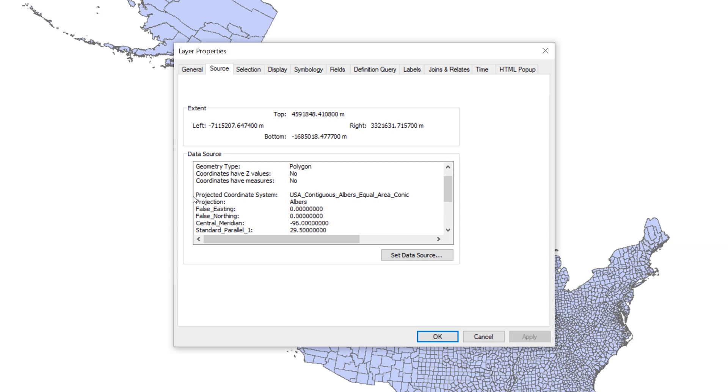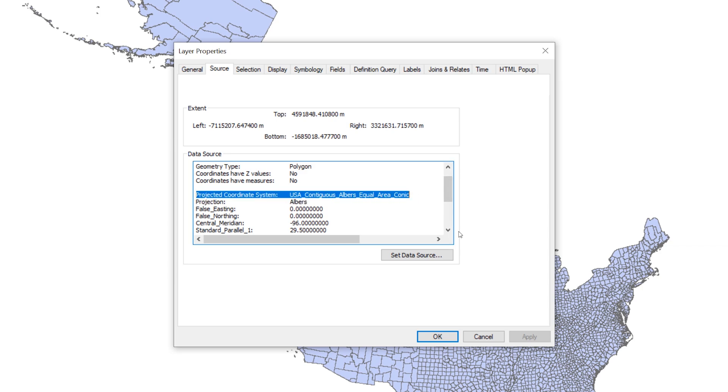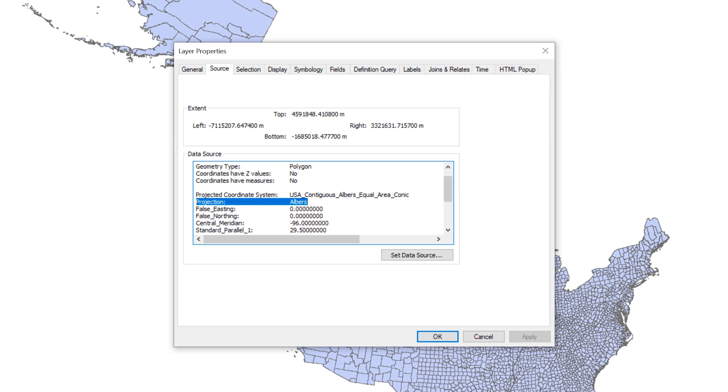What map projection is used for this dataset? Here you can see that there are two pieces of information that tell us about the projection: the projected coordinate system and the projection. Here we can see that the US counties layer uses the Albers equal area conic projection optimized for the contiguous United States.